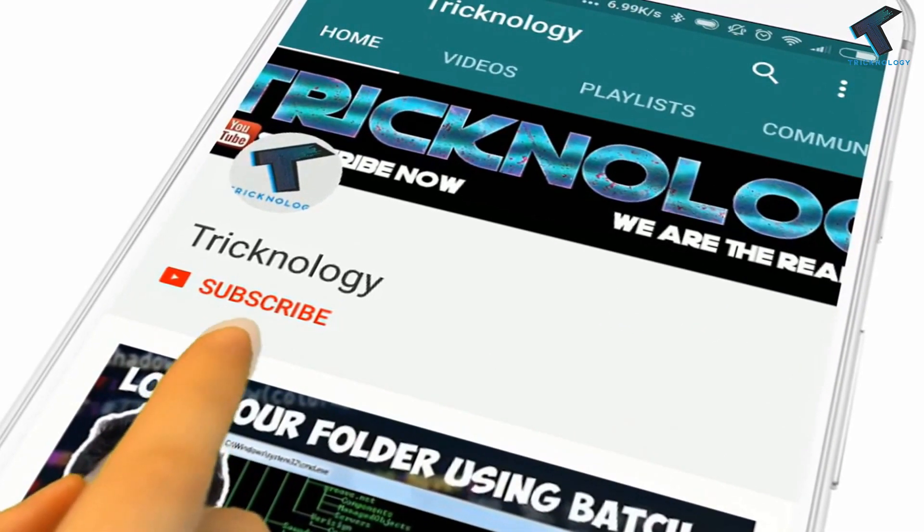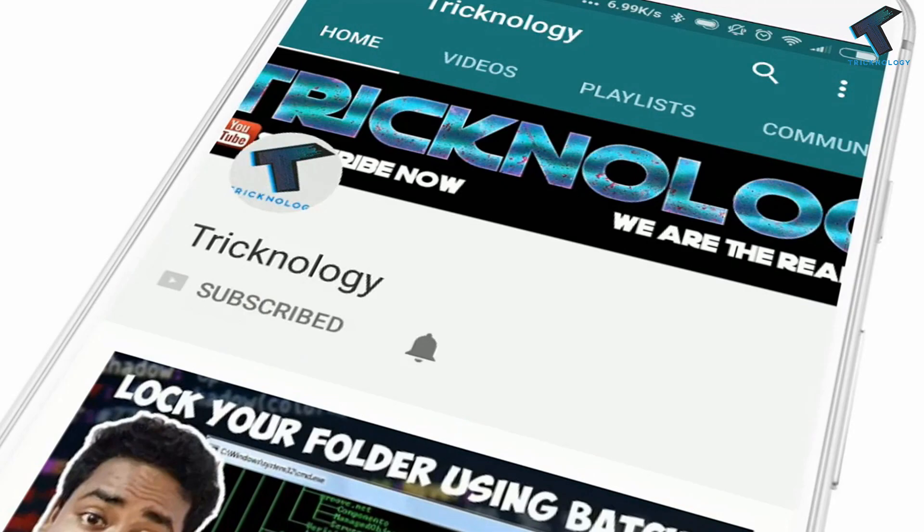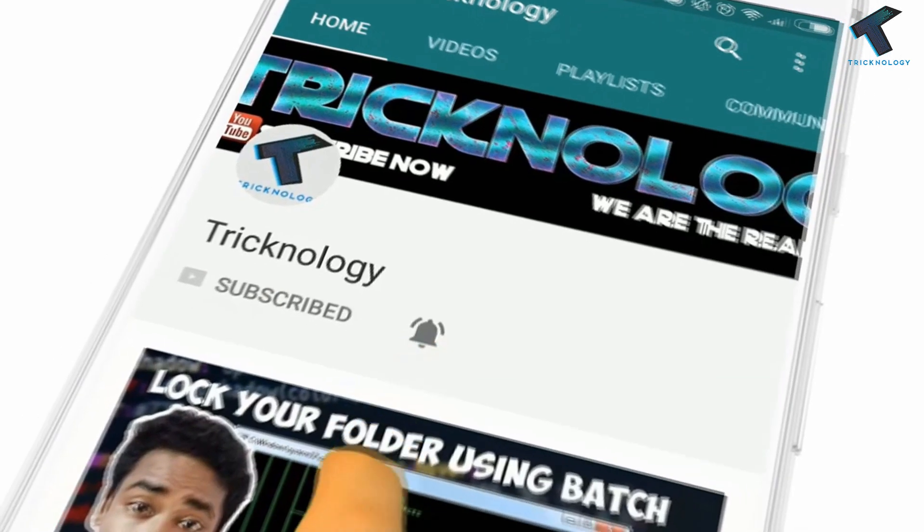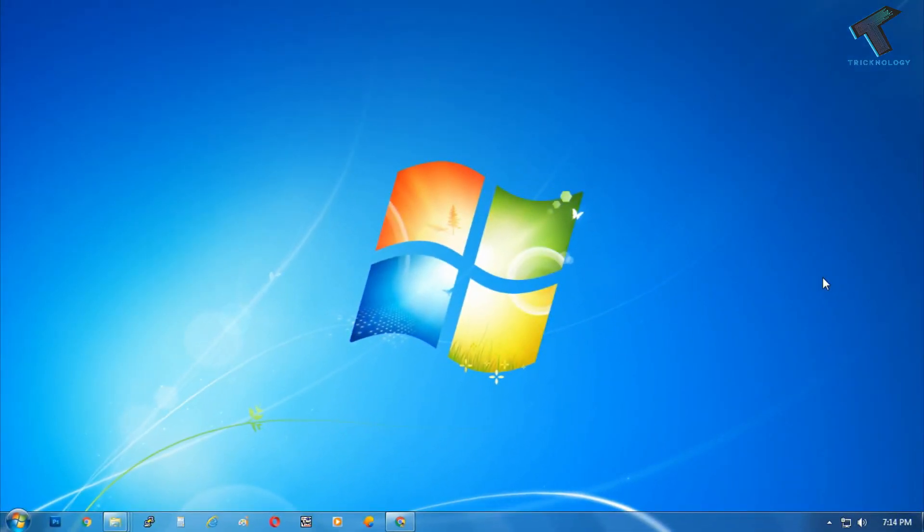Hello friends, subscribe to Technology and press the bell icon to never miss updates. Hey what's up guys, welcome back to our channel Trick No Logic. Today in this video I'm going to show you how to fix the svchost.exe high memory issue on your Windows 7 computer.